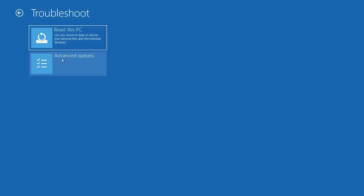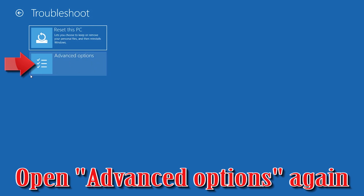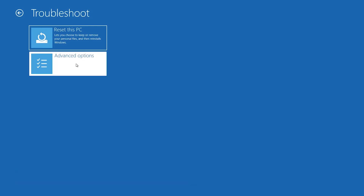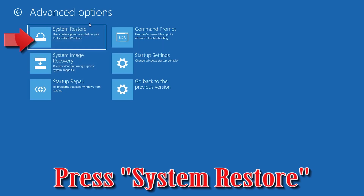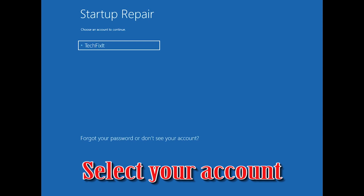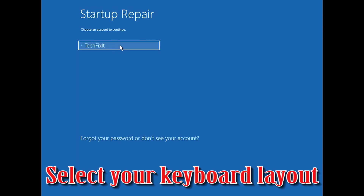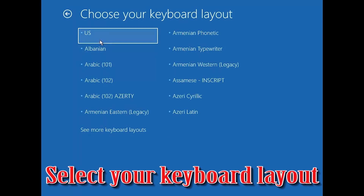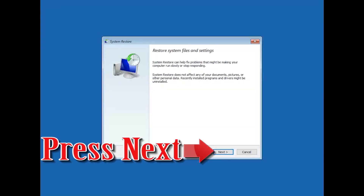If that didn't work, open Advanced Options again and press System Restore. Select your account, then select your keyboard layout, and press Next.